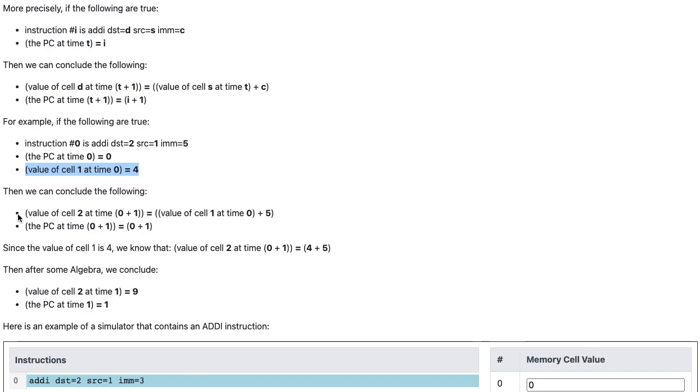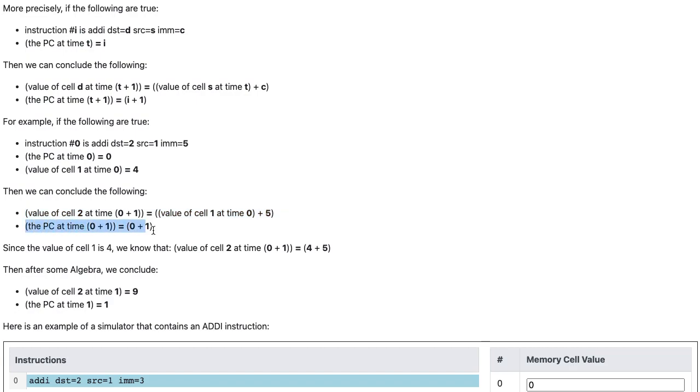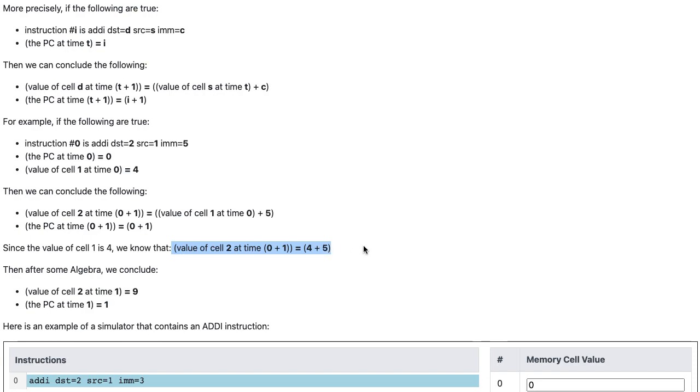then we can conclude that the value of cell 2 at time 0 plus 1 equals the value of cell 1 at time 0 plus 5, and the PC at time 0 plus 1 equals 0 plus 1. Since the value of cell 1 is 4, we know that the value of cell 2 at time 0 plus 1 is equal to 4 plus 5.